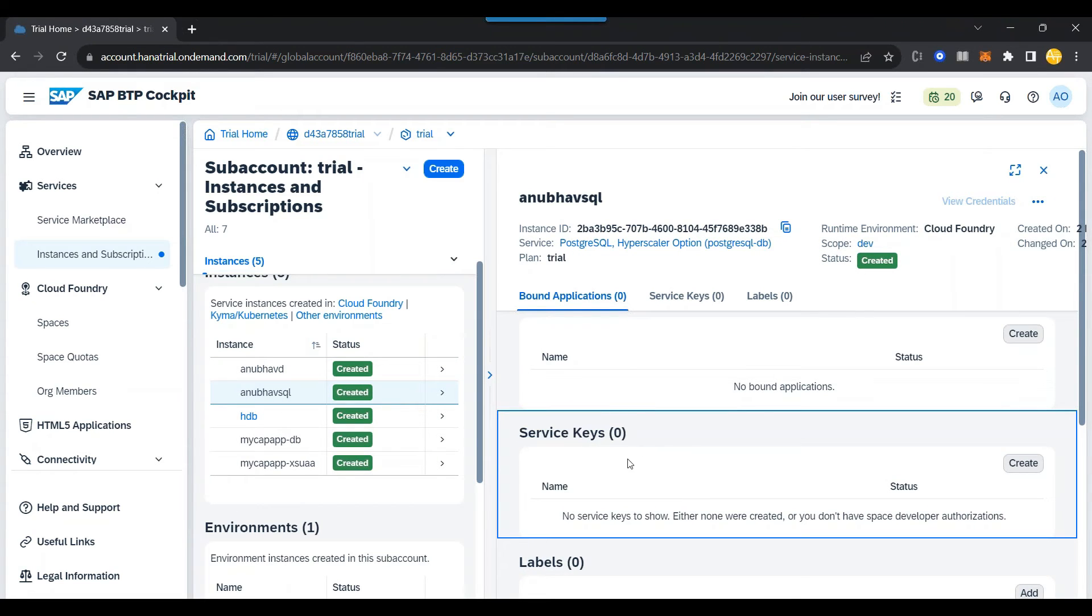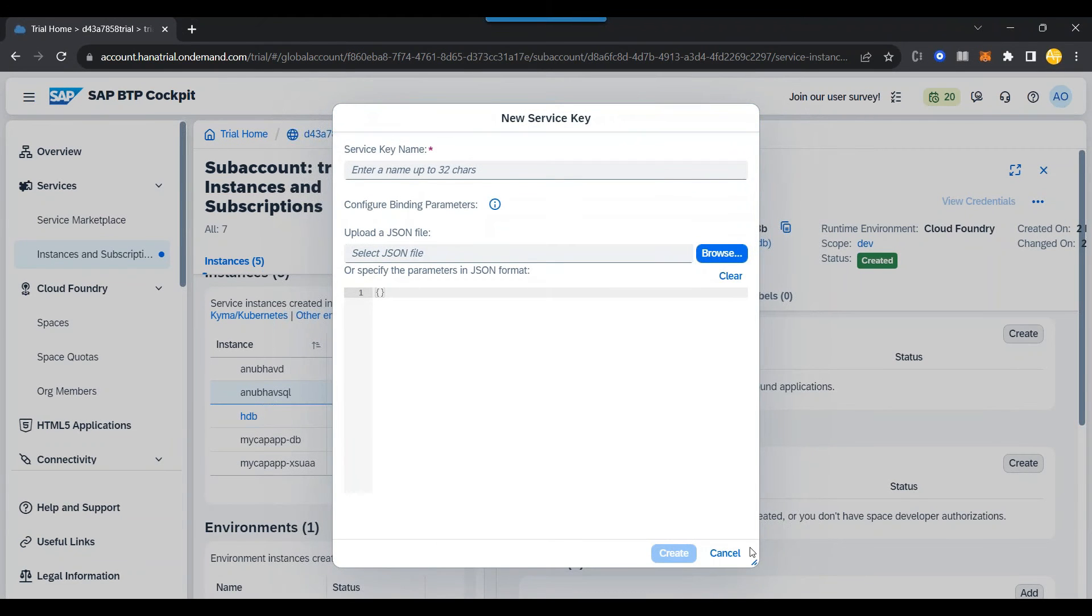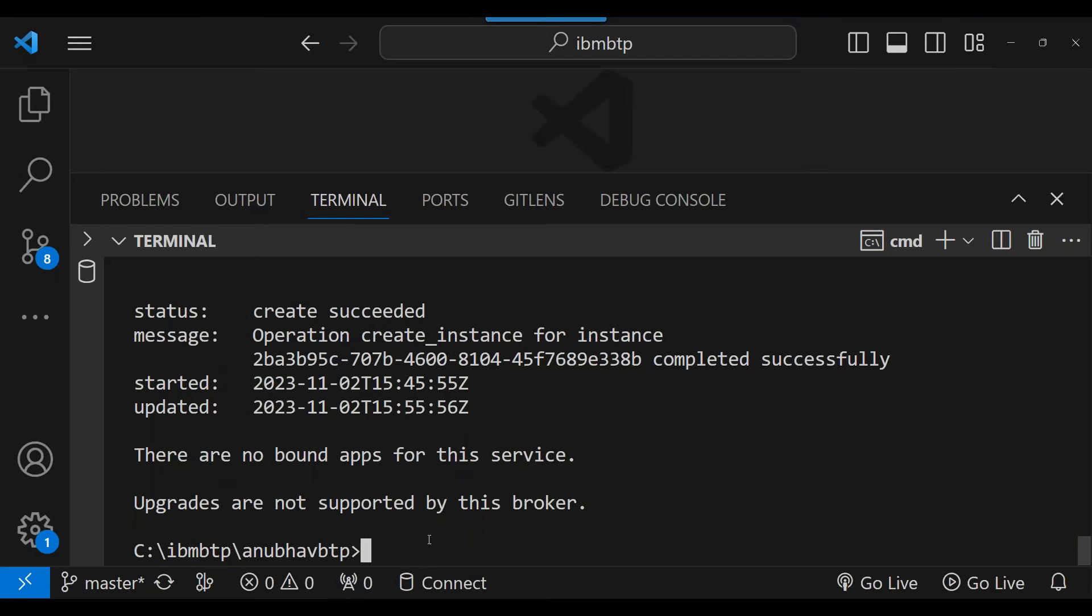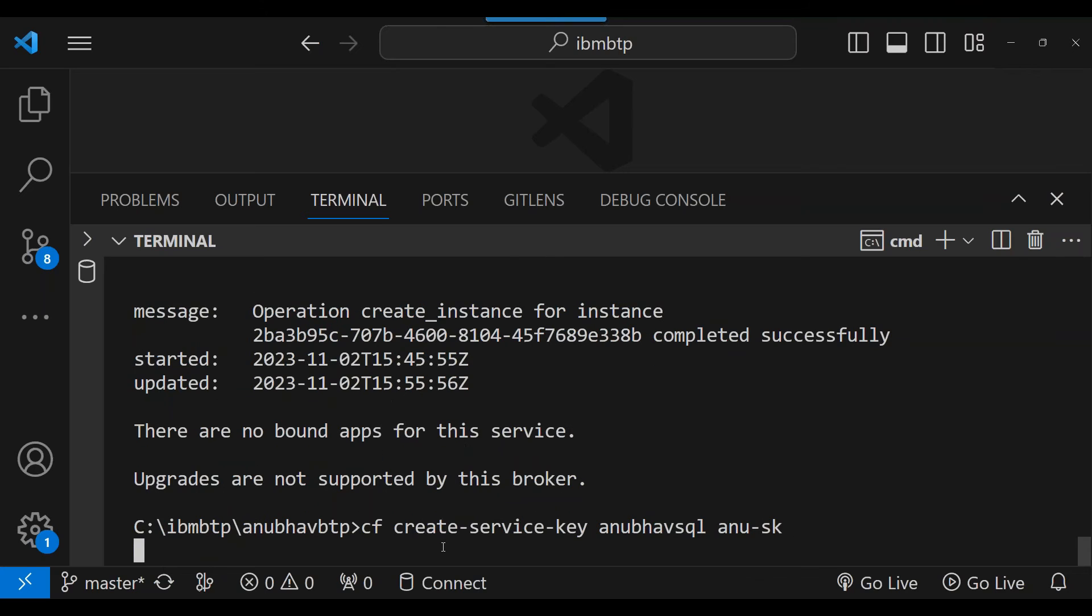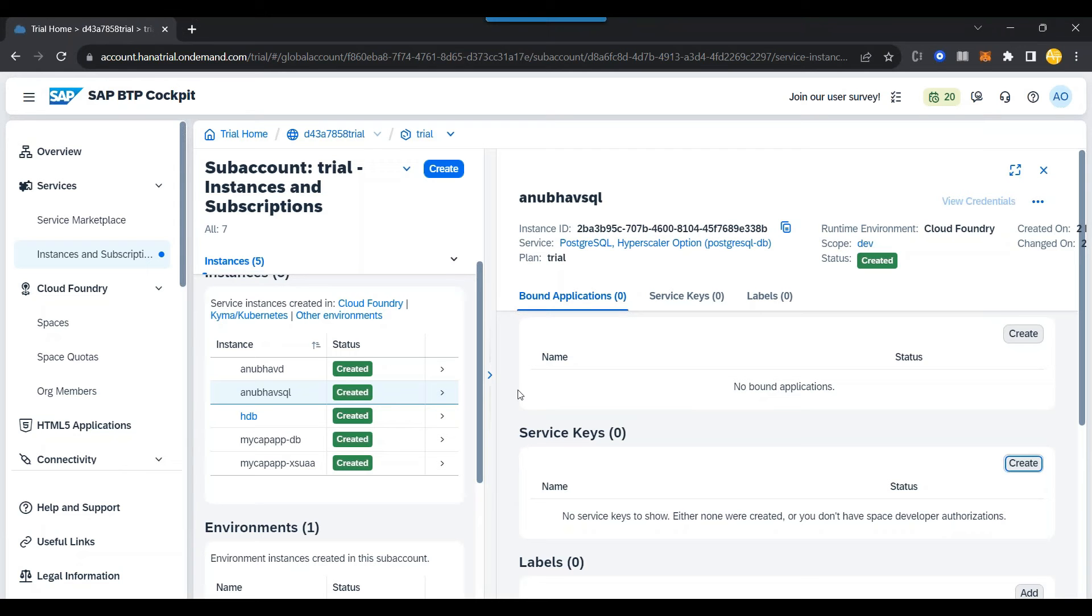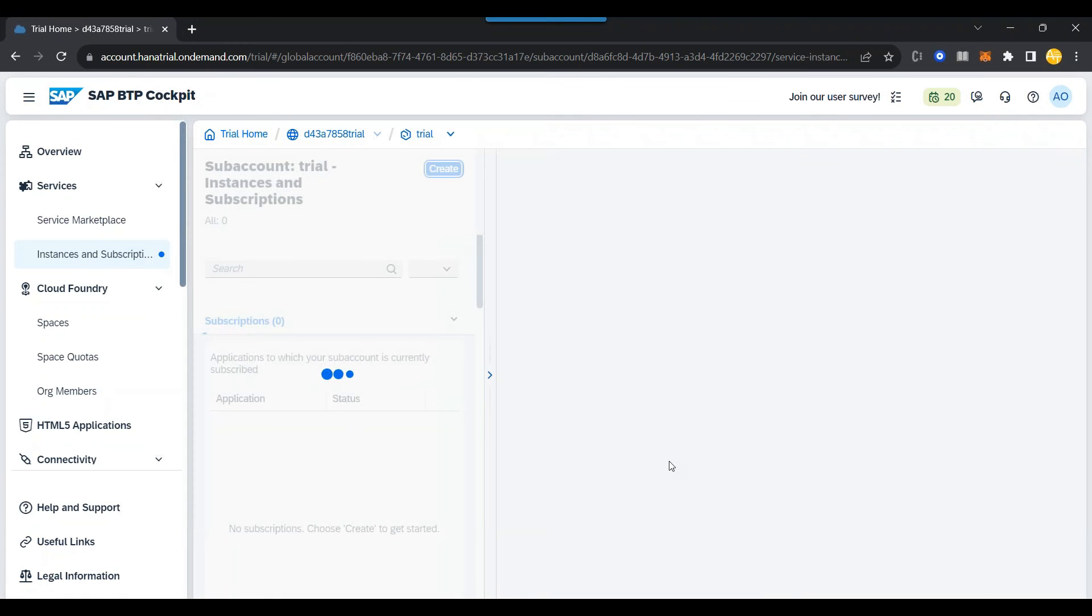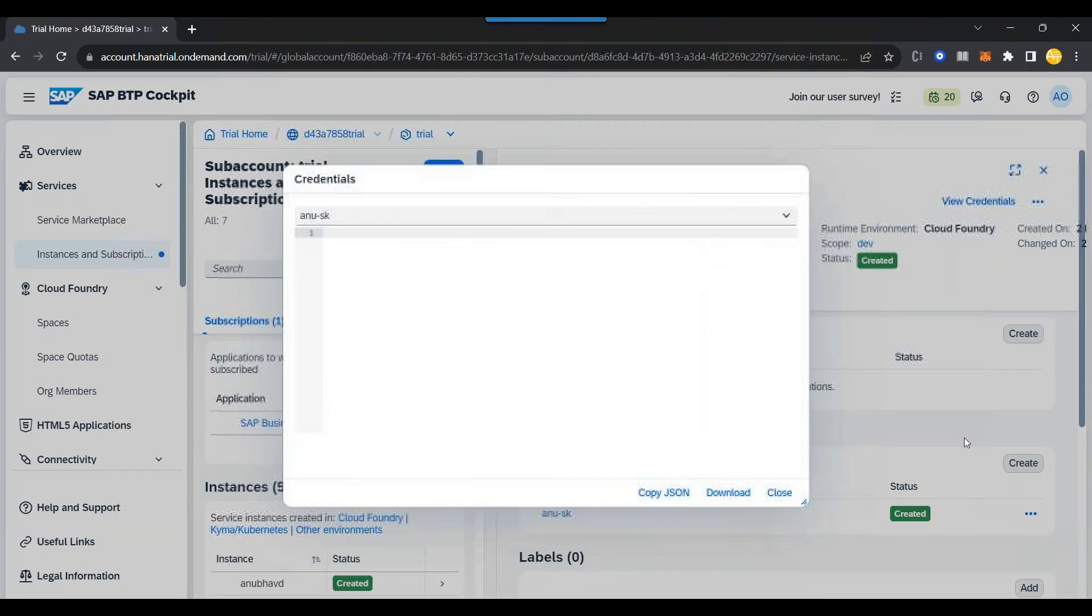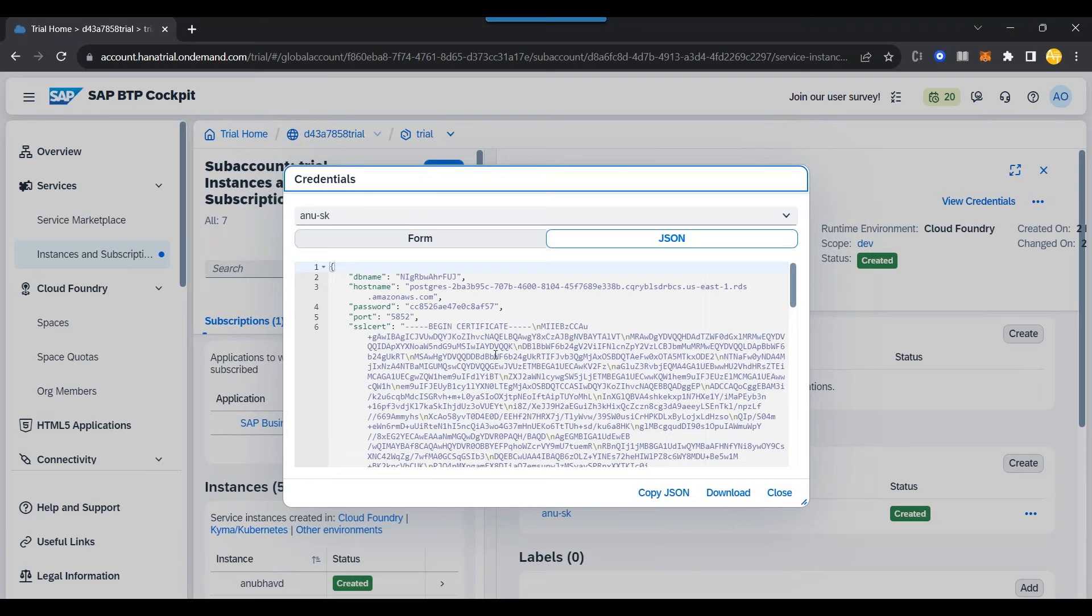And right now we don't have any service key. So next step is to create a service key. Once again, you can use it from the cockpit to create a service key directly. Or you can go back to, as usual, the command prompt and call the command for Cloud Foundry to create service key. So Cloud Foundry create service key. What's my service instance name? It's Anubhav SQL. And let me create a Anu-sk service key. So that will be the name of my service key. And it hardly takes few seconds to do that. And once you come back and switch over and refresh your BTP cockpit, you are going to see your instance over there on the UI in a second. And there you go. You can see the service key. And if you view the service key, you get the credentials for connecting to database.